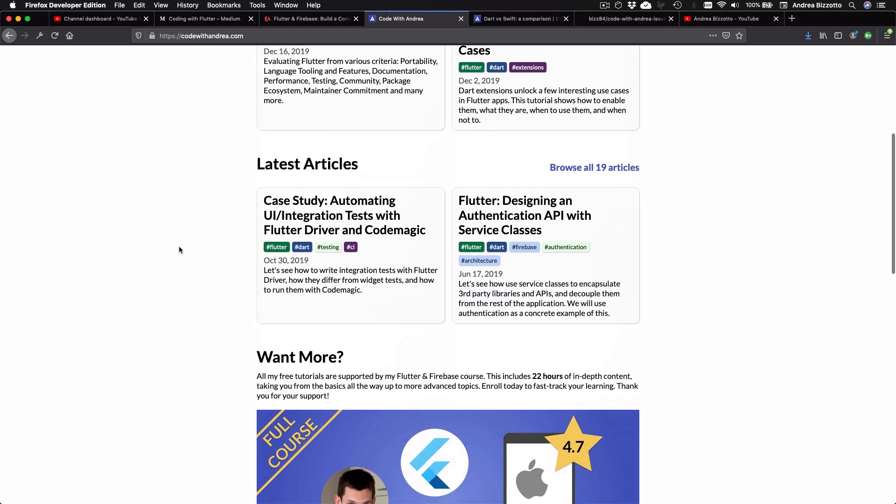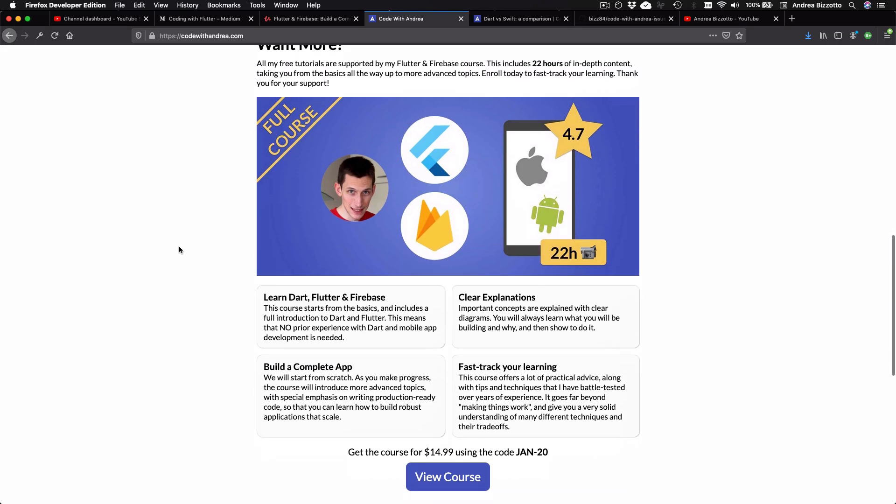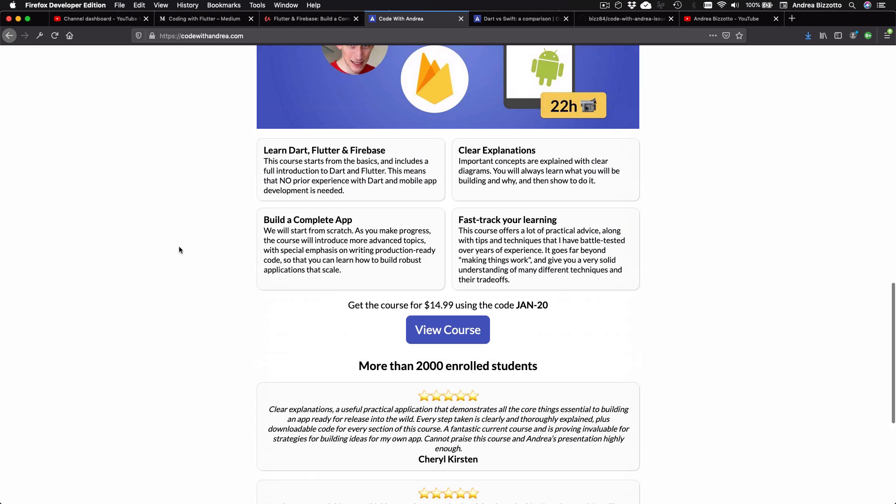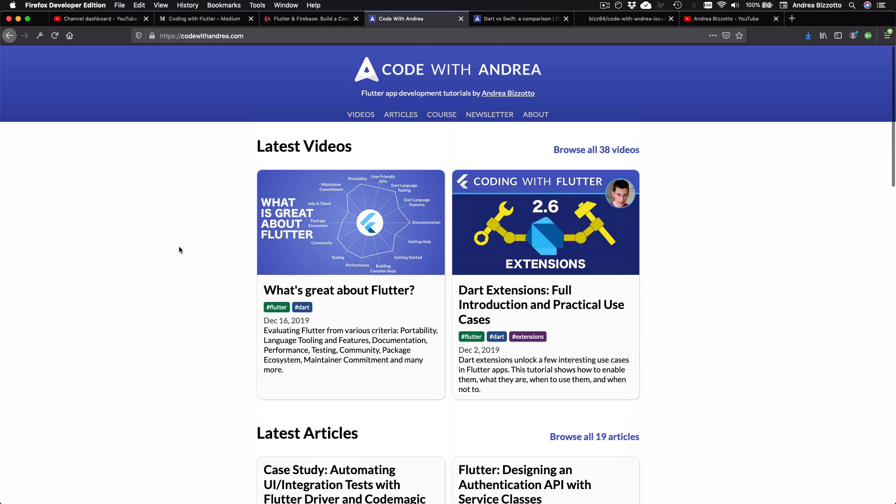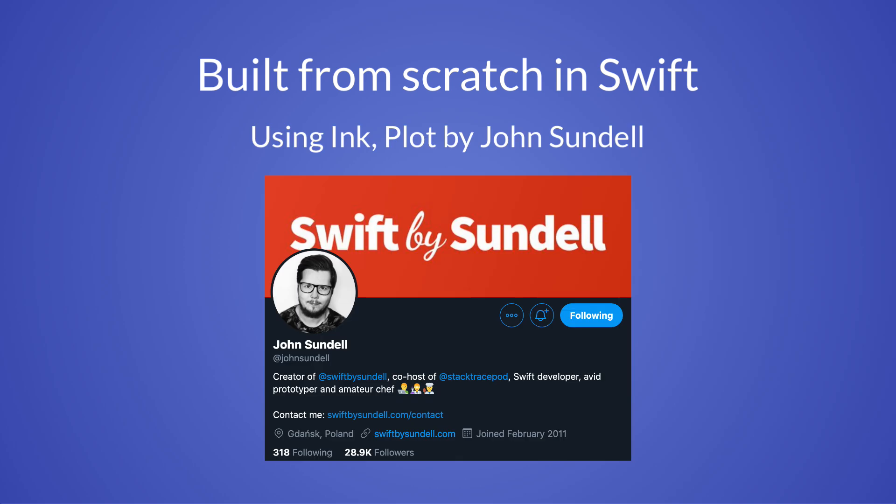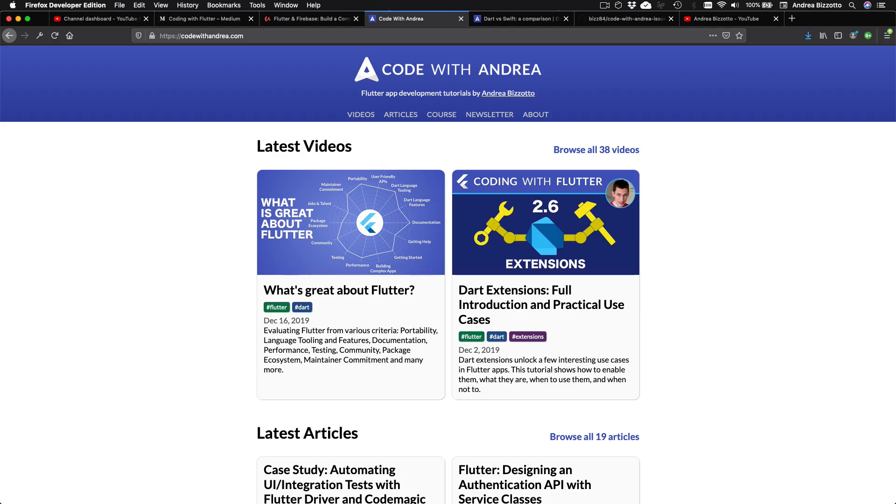I've created this site to bring all my tutorials under one roof so that you can more easily browse my content. I've built this site entirely from scratch using some tools for static site generation in Swift. These have been recently open sourced by John Sundell and I want to acknowledge his amazing work because this website would not exist without it.